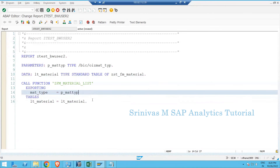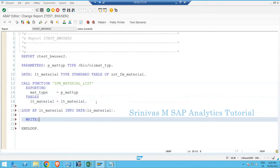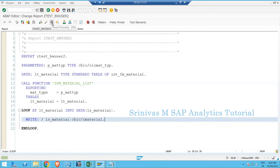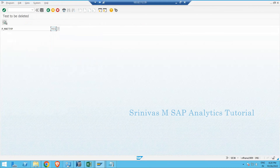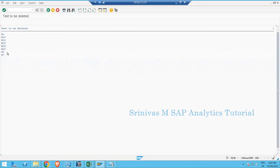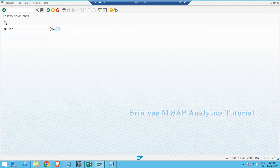After pretty-printing and checking the syntax, I write a LOOP on LT_MATERIAL using inline declaration to create a work area, and write the material information using LS_MATERIAL. I add the material hyphen material field for display. Then activate, execute, and provide T01 using F4 help. You'll see all materials listed. I put a breakpoint and click Execute again with T01.